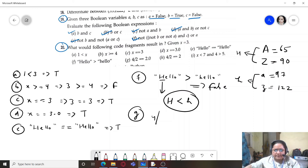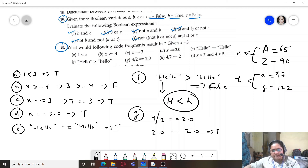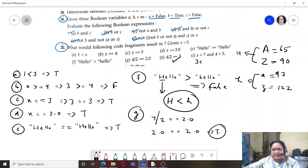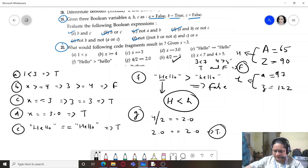Part g: 4 / 2 == 2.0 — the result is True. Part h: 4 // 2 == 2 (integer division) — also True. Part i: x < 7 AND 4 > 5 — x < 7 is True but 4 > 5 is False, and since AND requires both to be true, the result is False. This is how logical operators work in programs.